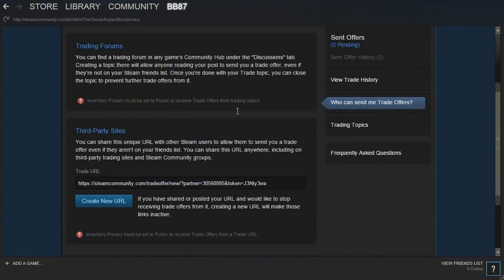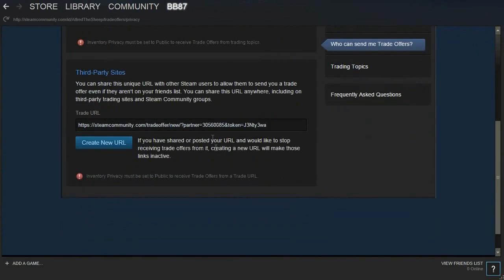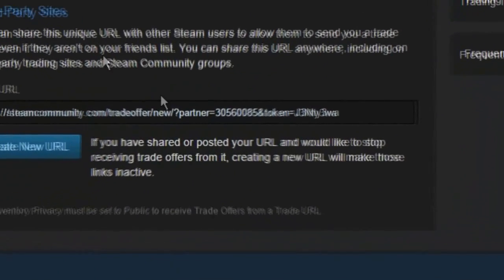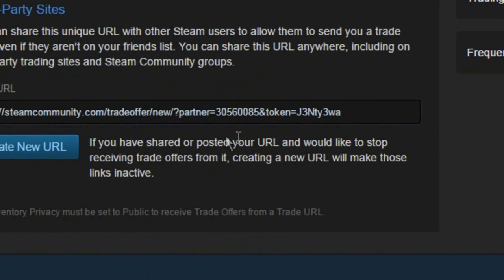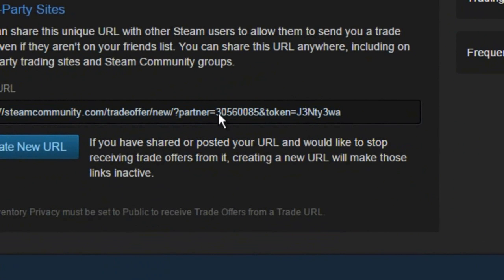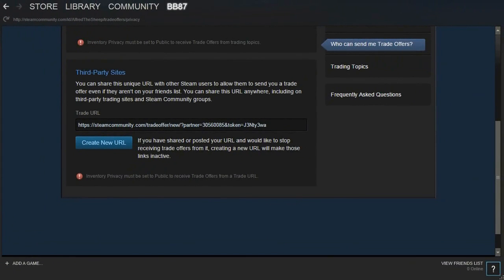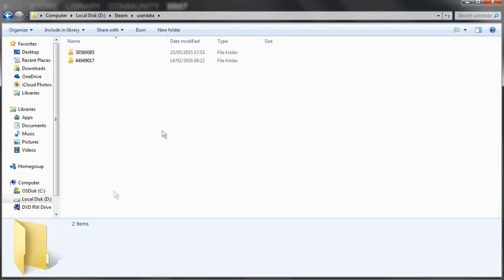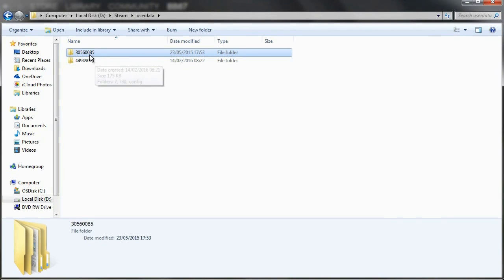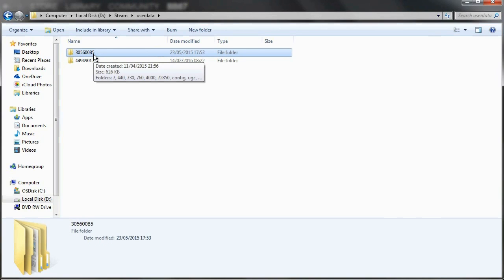You then want to find this number here on the third party site's trade URL. So for my account it is 30560085. So let's find that number. 30560085, so that is my current Steam account.